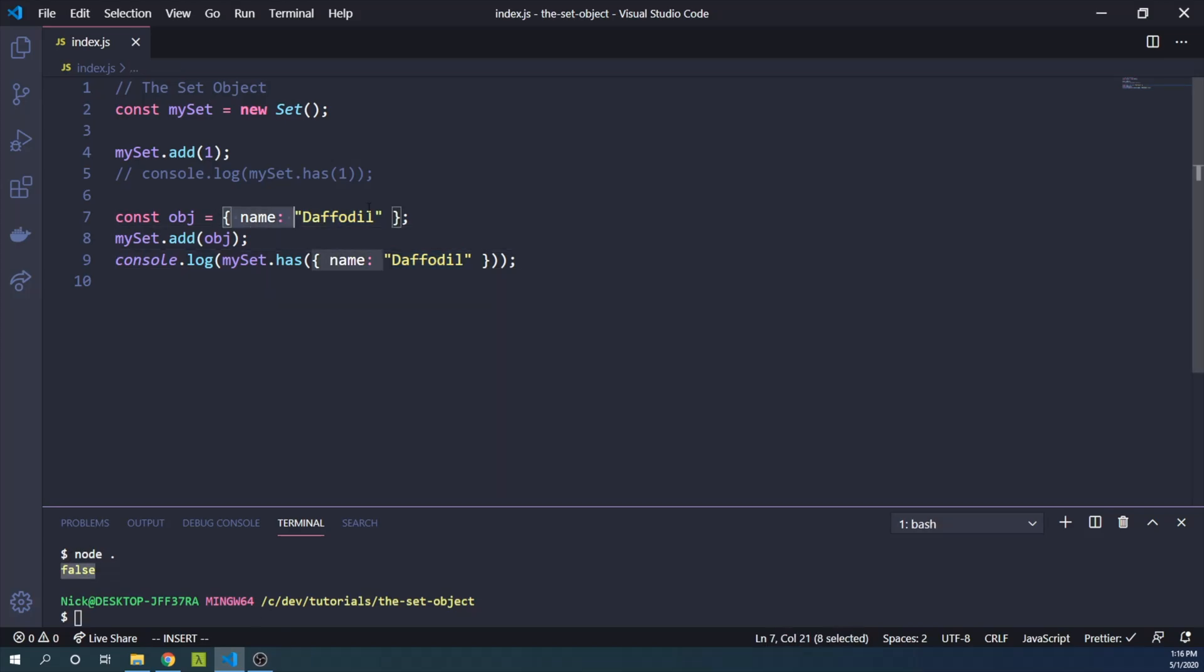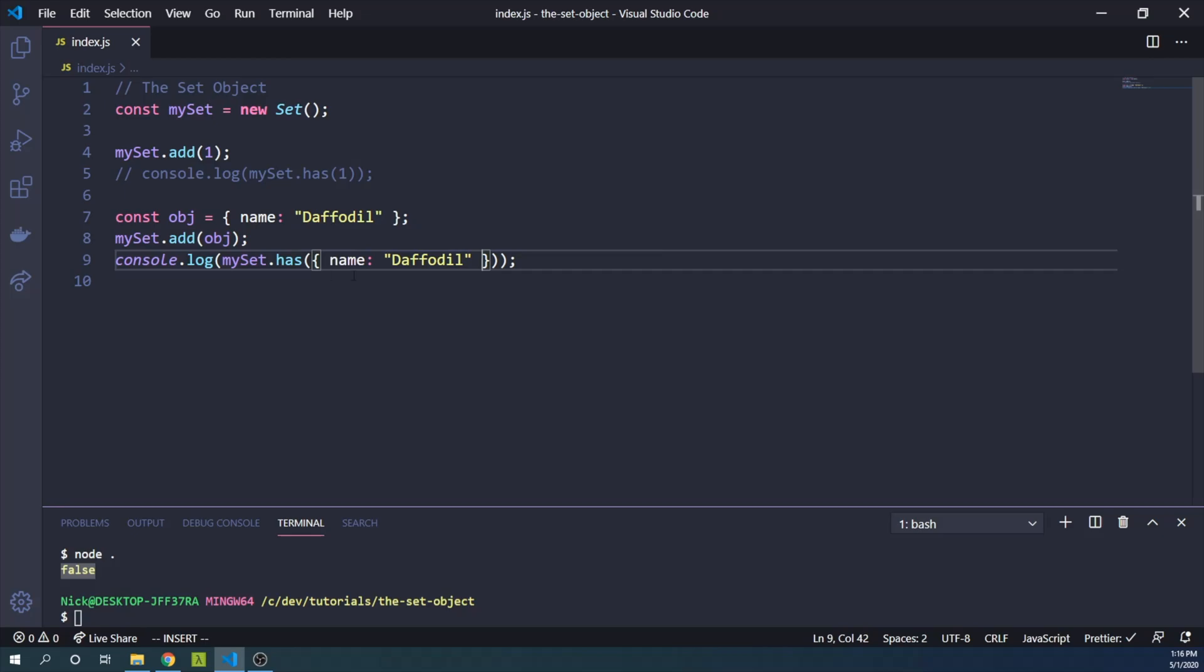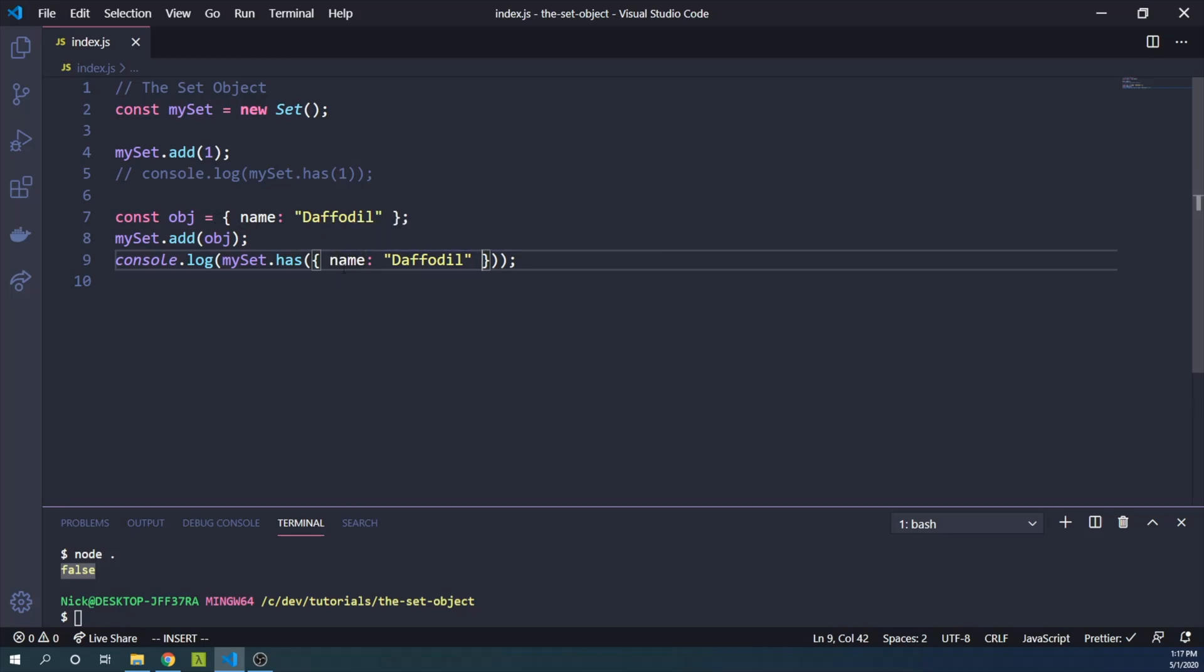And even though these objects appear identical, we know that there are different objects in memory and these two are technically not equal to each other. So super important to remember that we're talking about references when it comes to objects.